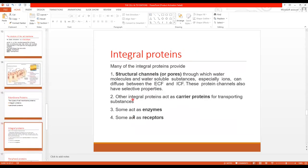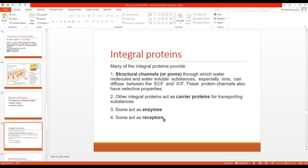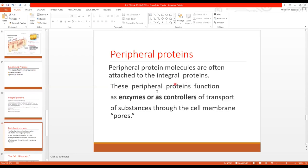Now the functions of integral proteins: they provide structural channels or pores through which water molecules and water-soluble substances, especially ions, can diffuse from the extracellular fluid (ECF) into the intracellular fluid (ICF). These protein channels also have selective properties. Some integral proteins act as carrier proteins for transporting substances. Some act as enzymes involved in reactions, and some act as receptors to transport substances inside the membrane. Peripheral proteins act as enzymes or controllers of transport of substances through the cell membrane.